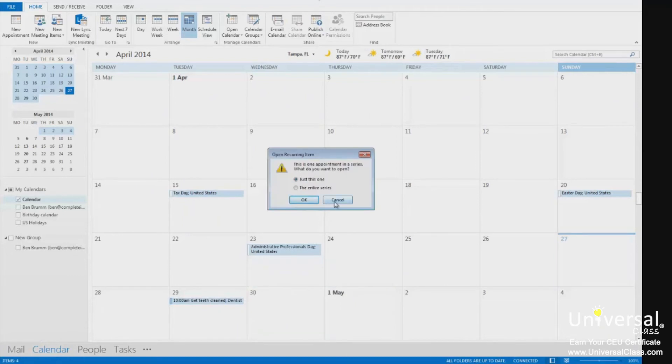If the Open Recurring Item dialog box appears, simply click Open this Occurrence or Open this Series and click OK.